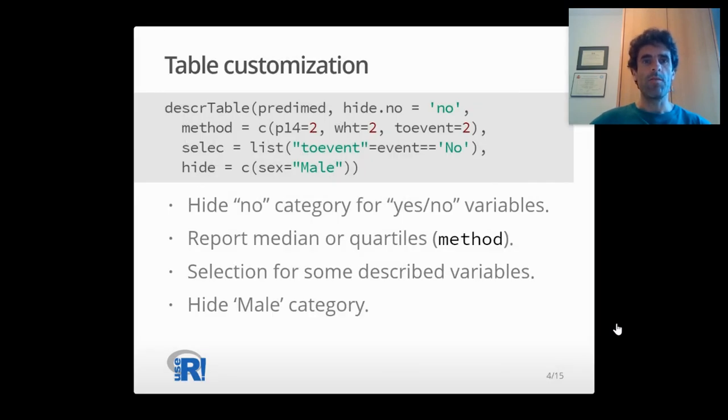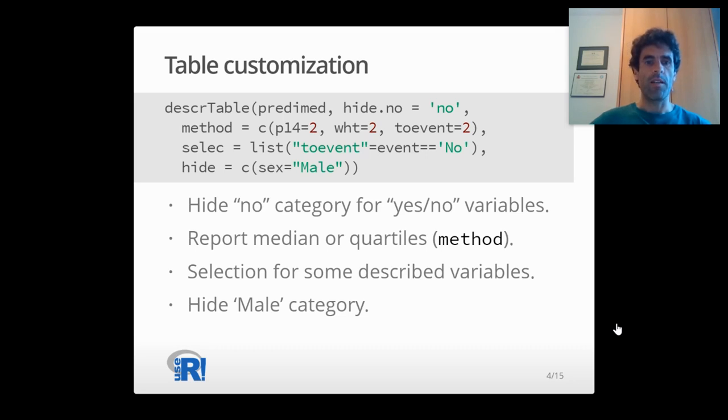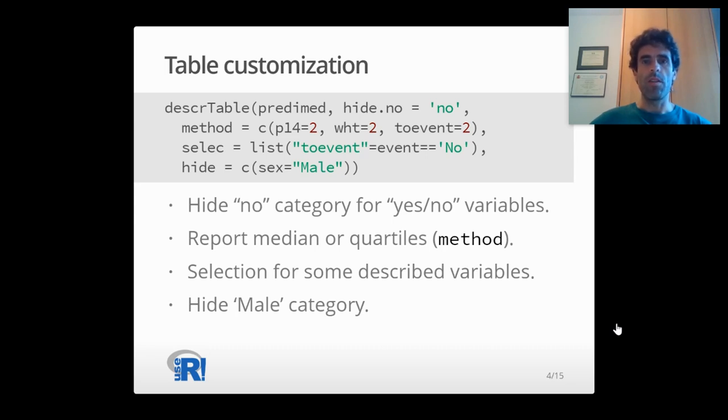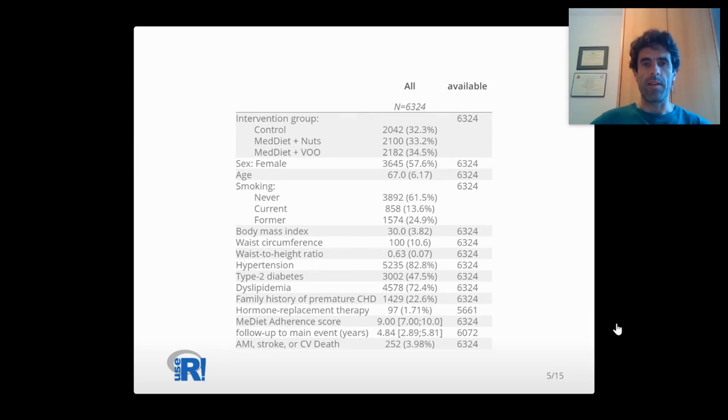Table customization is very easy. With this code, for example, you can hide no category for yes-no variables, report median or quartiles instead of means and standard deviation for some variables, hide the male category for sex, or compute descriptives for a time-to-event variable only for those patients who didn't develop the event. The median and quartiles are inside the square brackets.